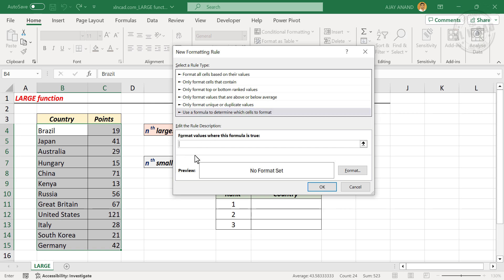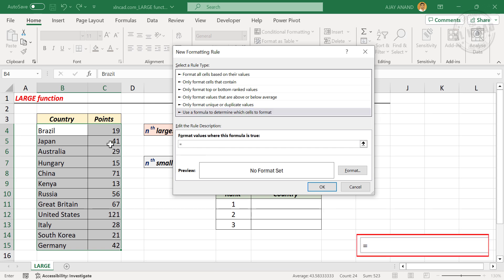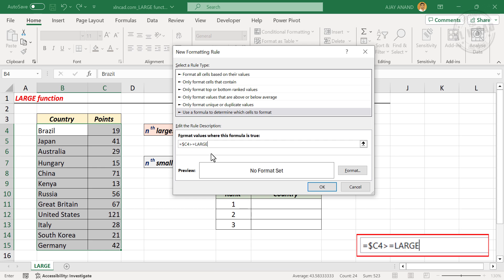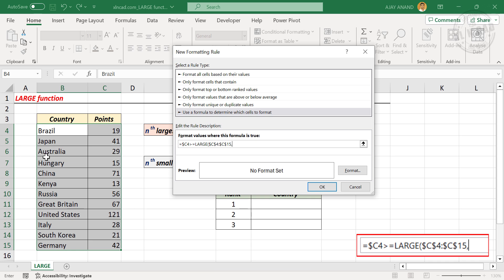In the input box, type in this formula: equal sign, then the address of the first cell in the points column, which is C4. To lock column C, type a dollar sign before C — so $C4. Then type greater than or equal to, followed by the LARGE function. Open parentheses, select the cells containing points, comma, type 3 for the top three positions, and close parentheses.